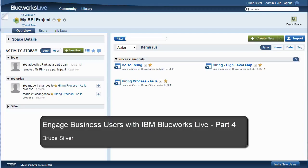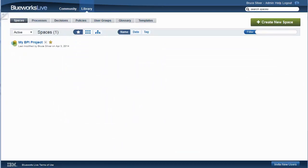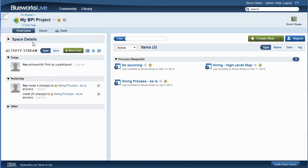This is Bruce Silver with the fourth and final installment in our series on IBM BlueWorks Live, where we're going to discuss its team collaboration features.